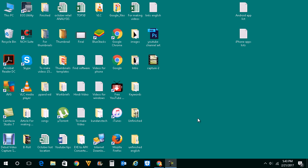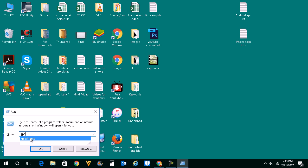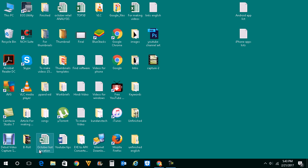What we will do first is press Windows and R button to open this run dialog box. We will type gpedit.msc to open Group Policy Editor.